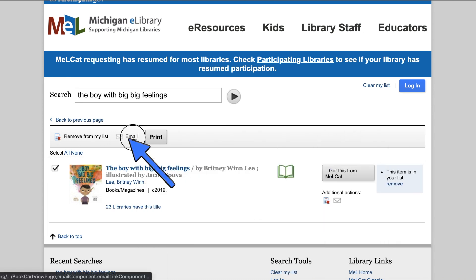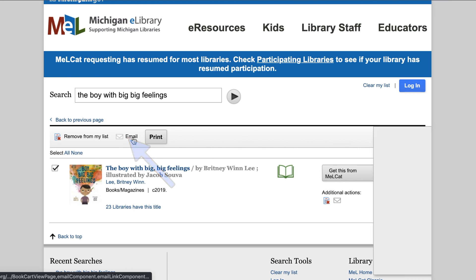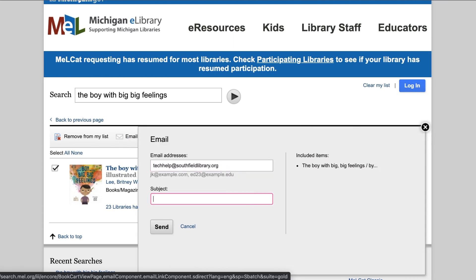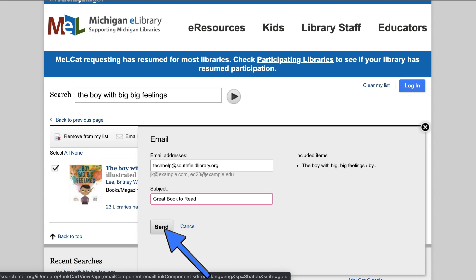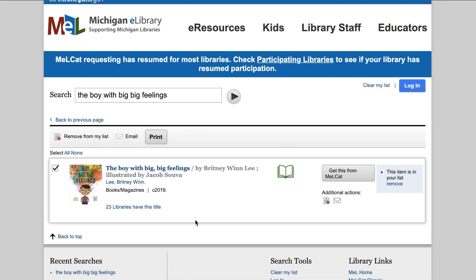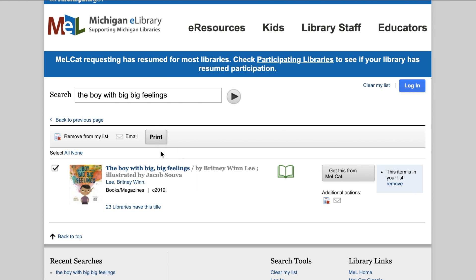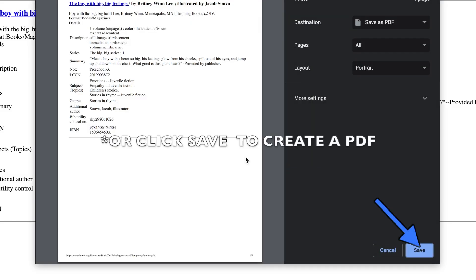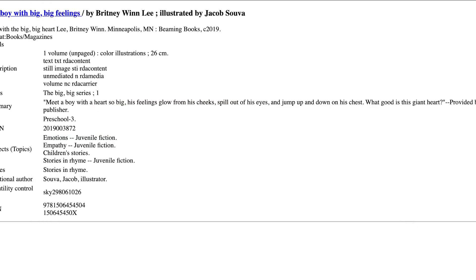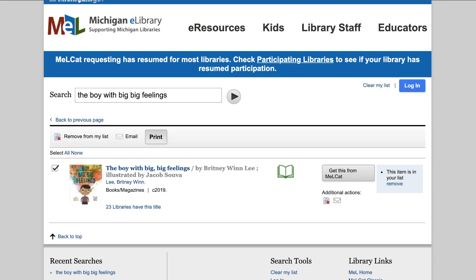To email the list, click Email, enter your email address and subject, then click Send. If you would prefer to print the list, simply click Print. The list will not print book covers. Click Print and your document will print to the designated printer. Close the print preview to return to your list.